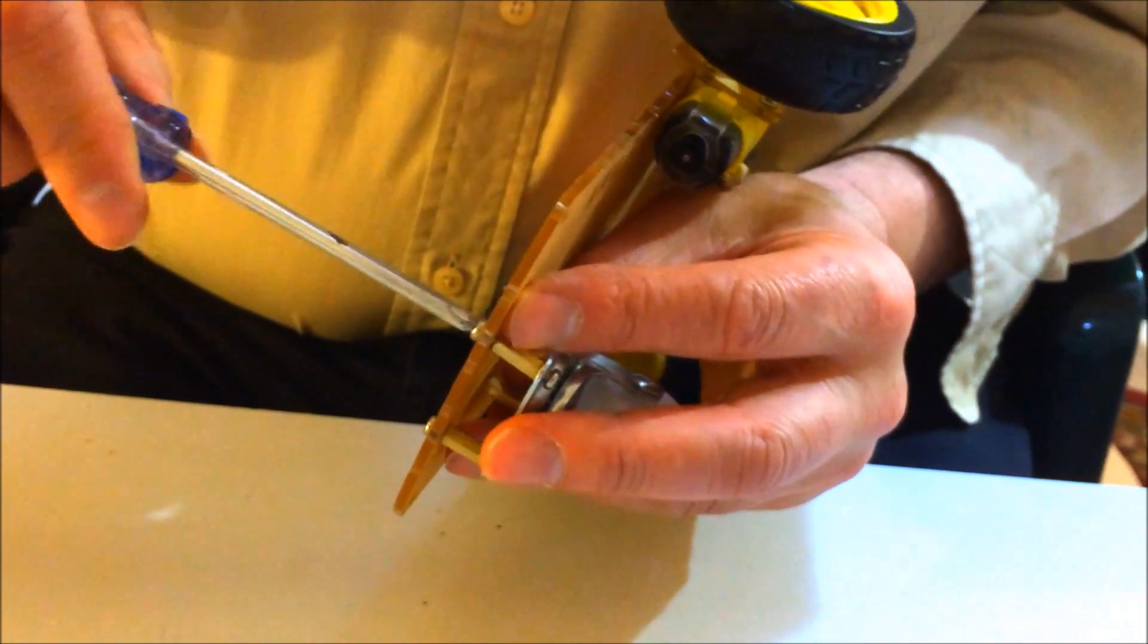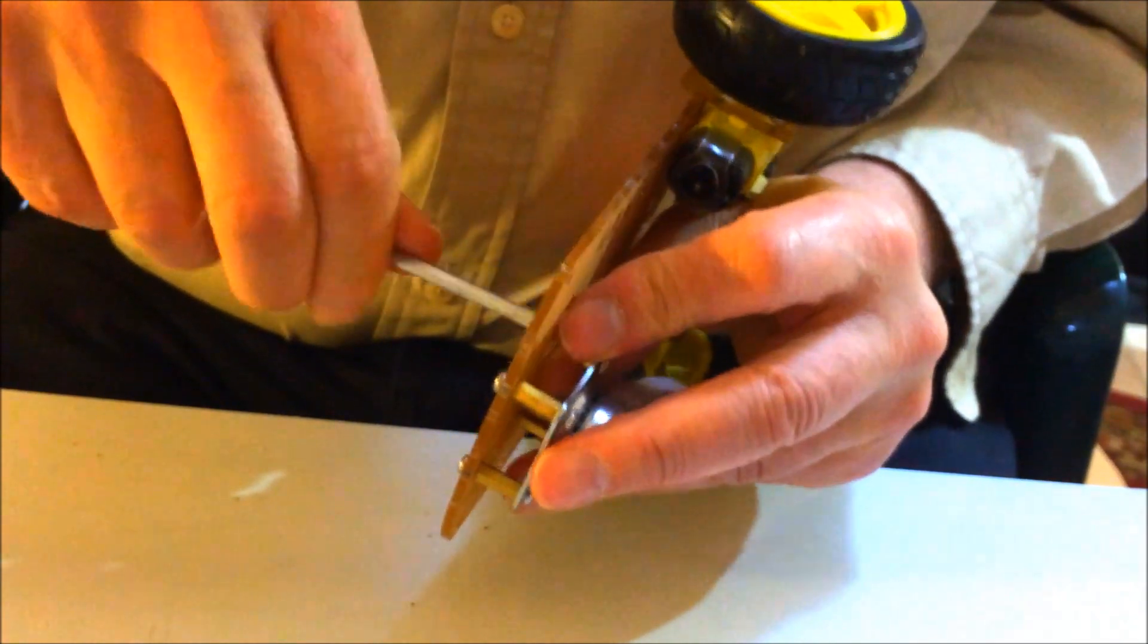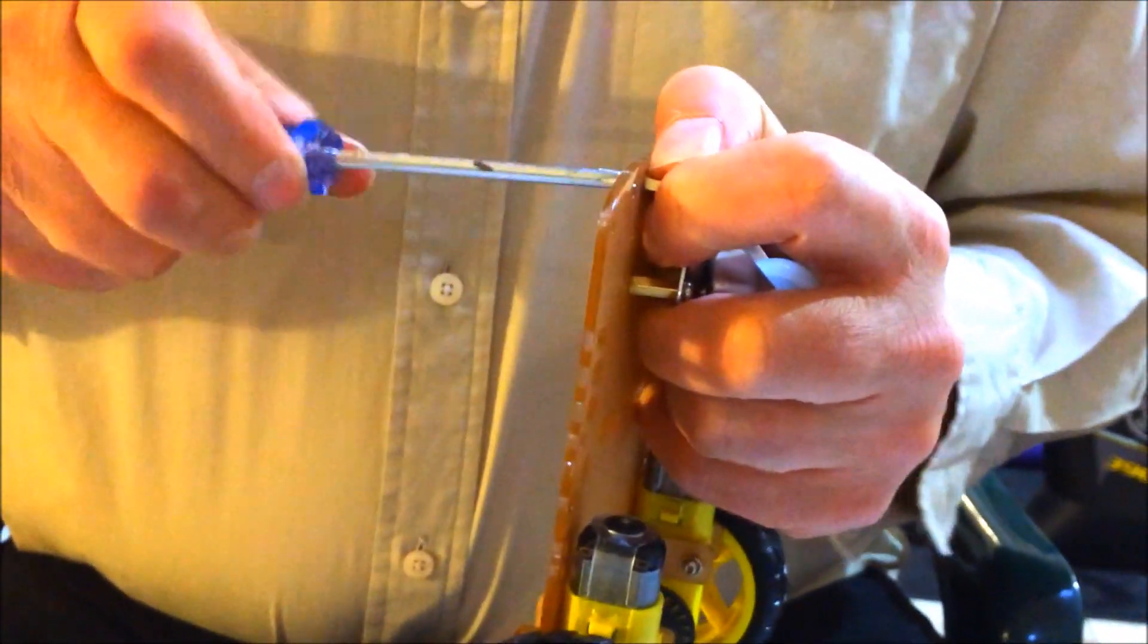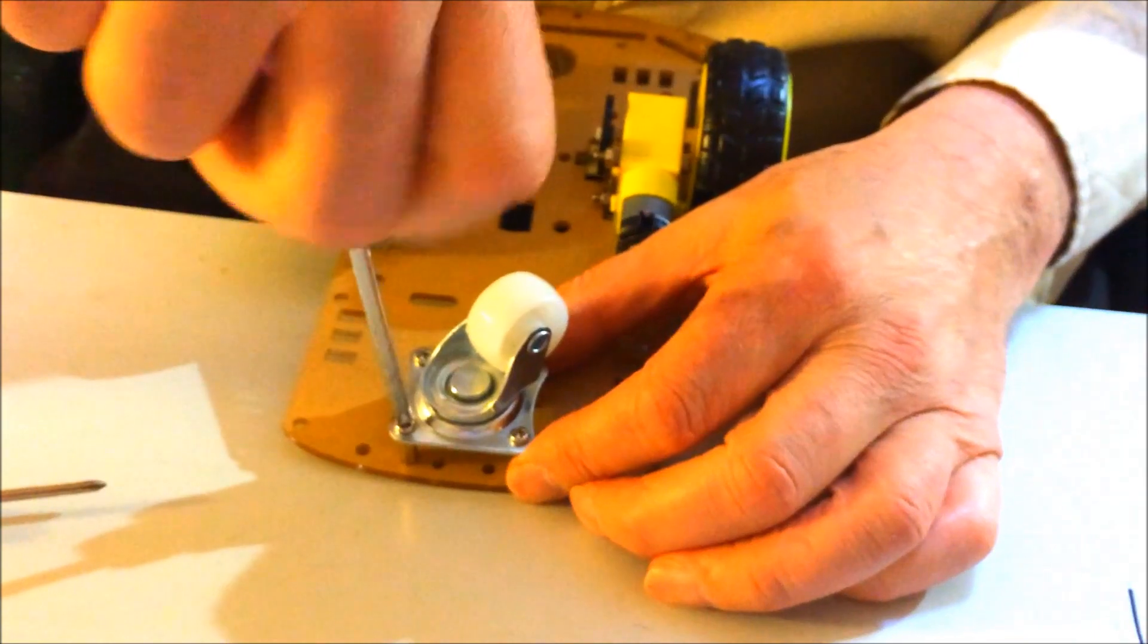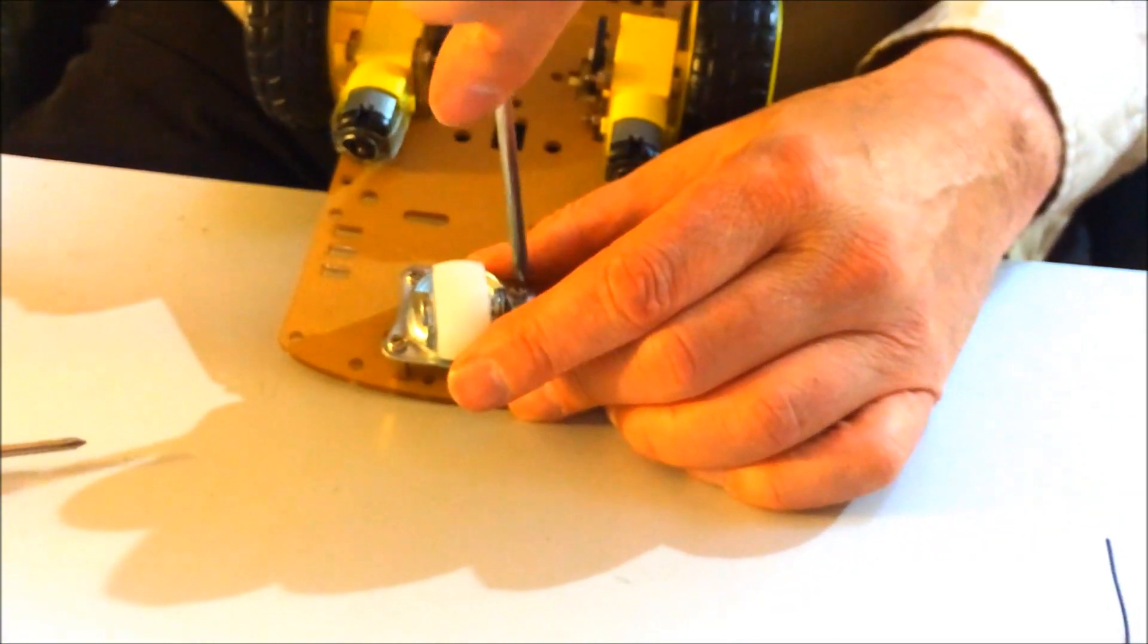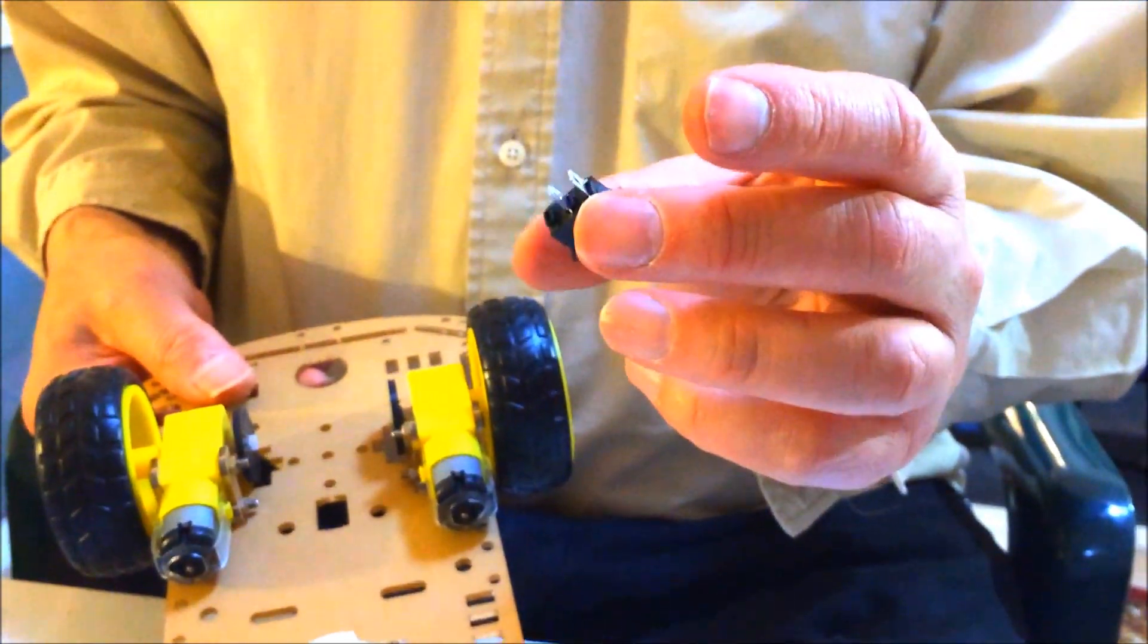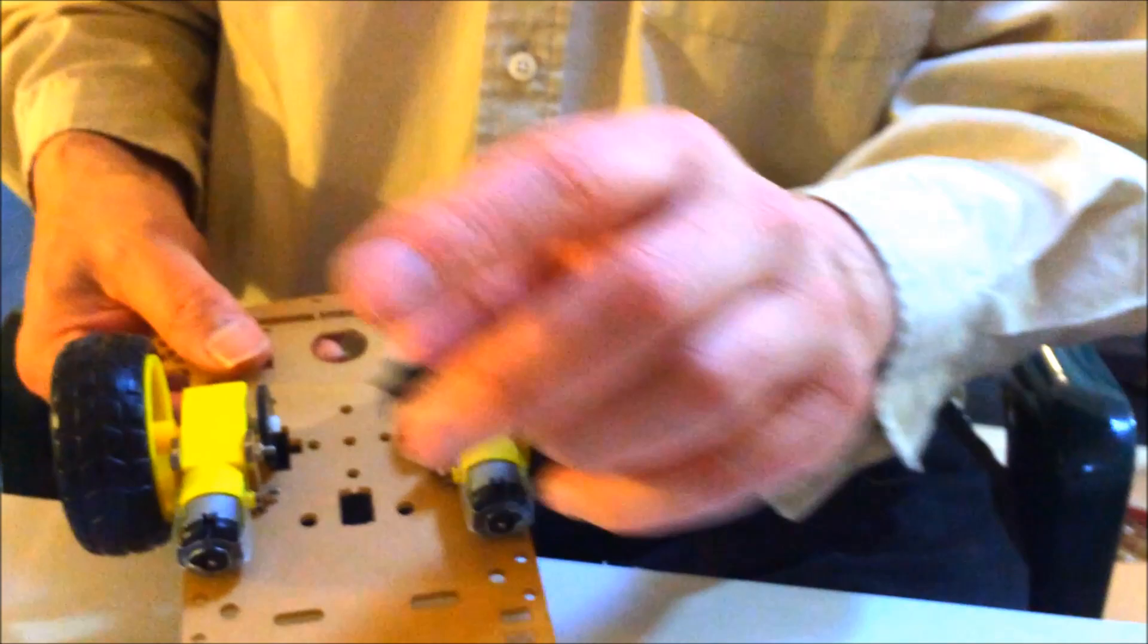I'm going to use my bigger Phillips screwdriver to tighten it down a little bit tighter. Turn it over. Tighten the bottom screws. One. Two. Three. And four. You can see the switch popped out. Some of these switches don't fit so well. So you'll have to use a drop of glue. Hot glue usually works best to keep these in place.